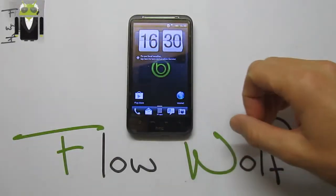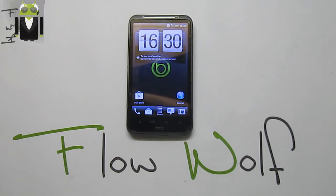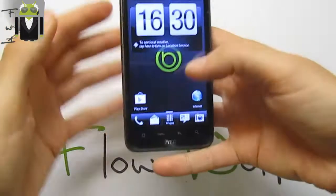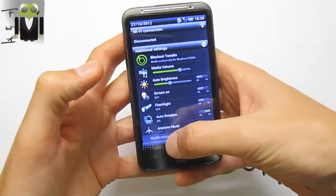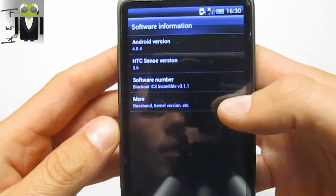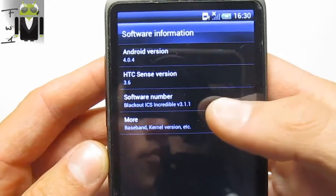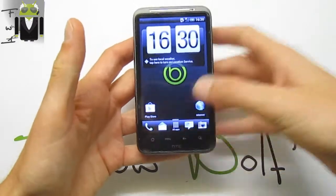Hello, it's Flo, and today I want to show you on the HTC Desire SG the new custom ROM released by Blackout — Ice Cream Sandwich. This custom ROM has been created by QG2GC, and this version is version 3.1.1, just better than the previous one, 3.1.0. So we can go into Settings and show you this is the last version, 3.1.1, based on Ice Cream Sandwich with Sense version 3.6.